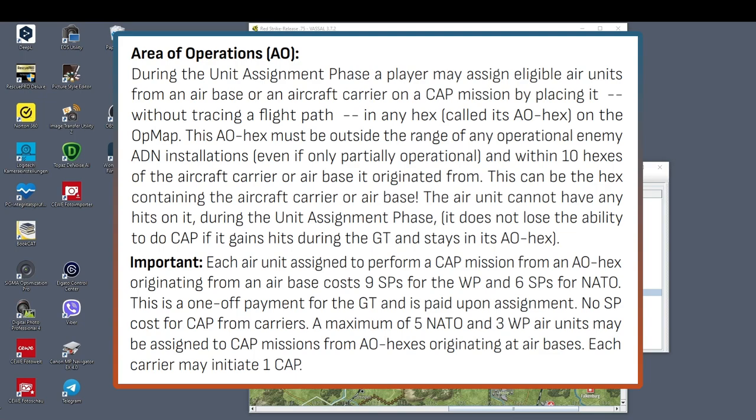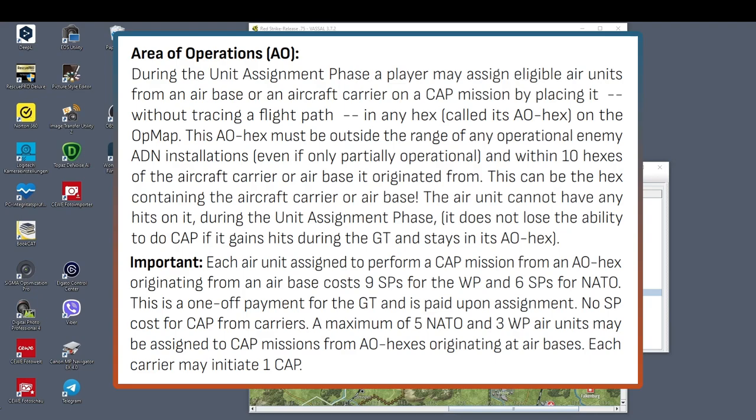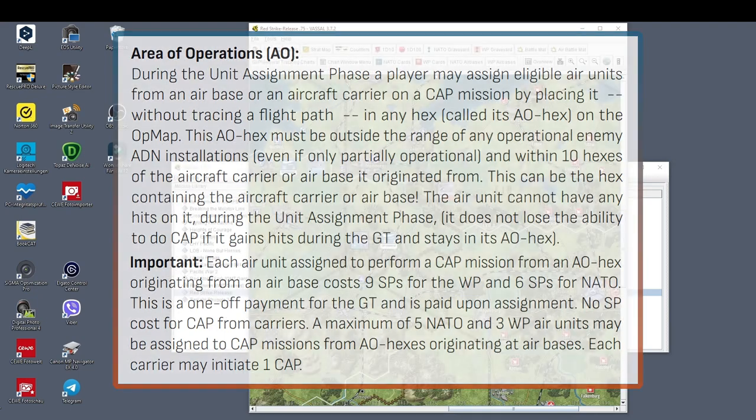During the unit assignment phase, it does not lose the ability to do CAP if it gains hits during the game turn and stays in its AO hex. Each air unit assigned to perform a CAP mission from an AO hex originating from an airbase costs 9 supply points for the Warsaw Pact and 6 supply points for NATO. This is a one-off payment for the game turn and is paid upon assignment. No supply point cost for CAP from carriers. A maximum of 5 NATO and 3 Warsaw Pact air units may be assigned to CAP missions from AO hexes originating at airbases. Each carrier may initiate one CAP.